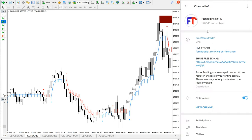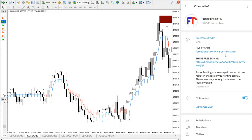The link in the channel description leads to our live performance records where you can find all our previous signals performance - whether it hit stop loss or how much profit it made. Past few years of records are available for verification.